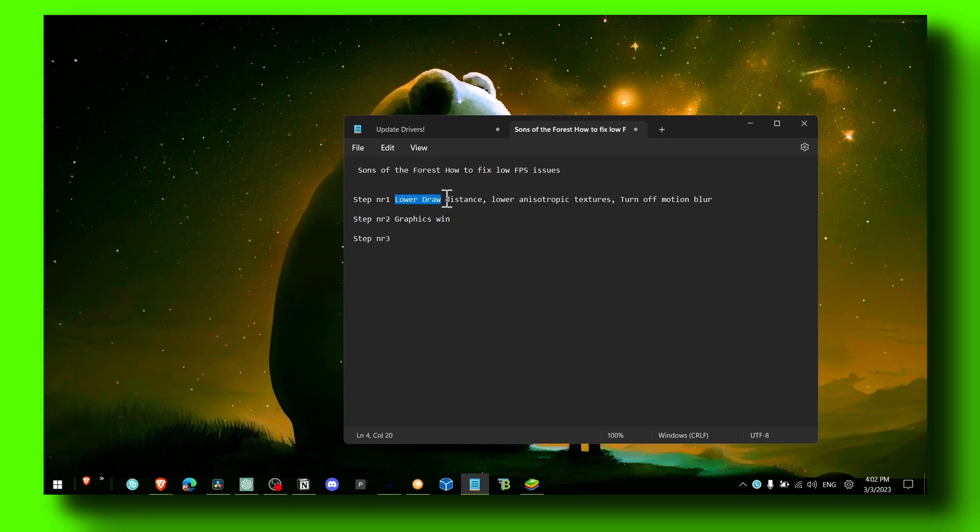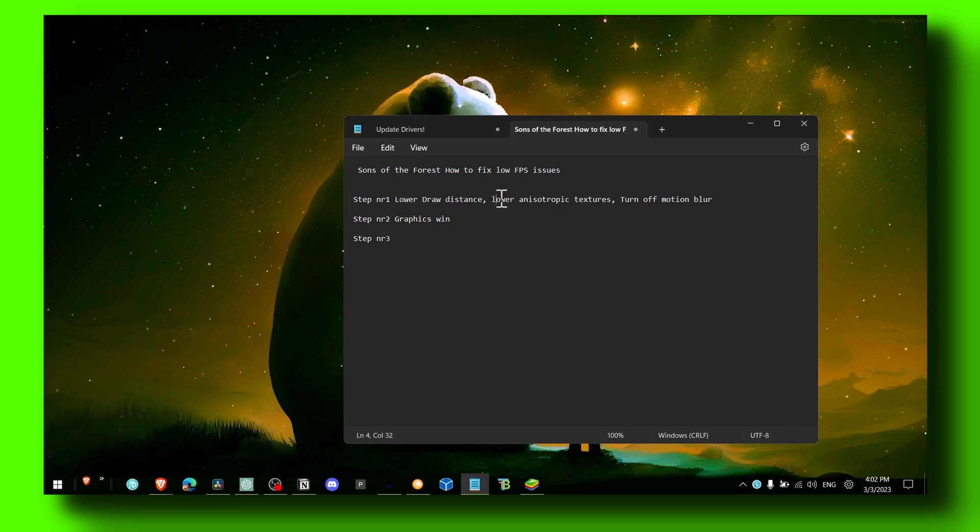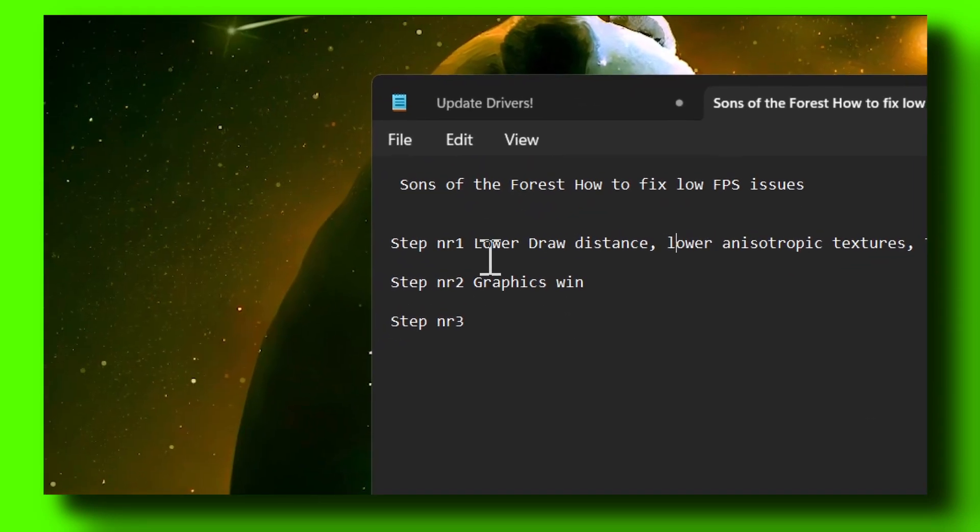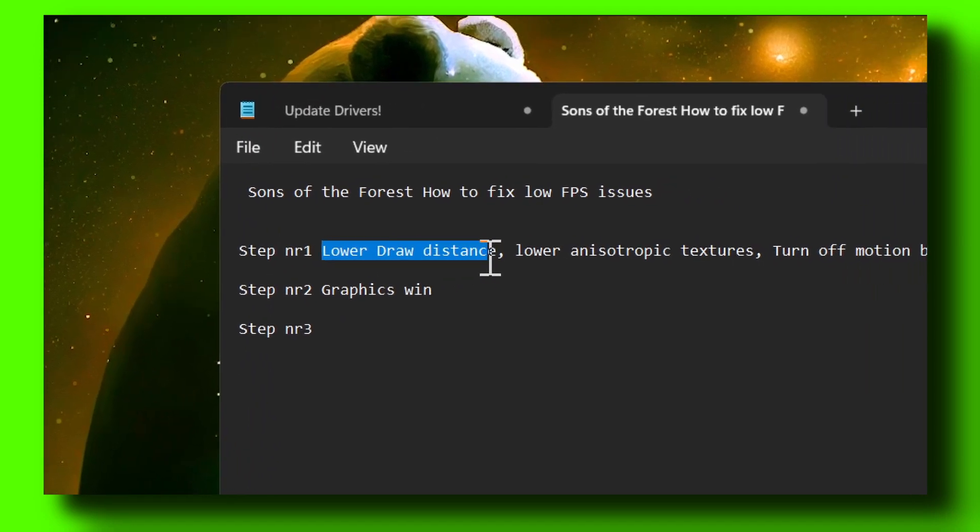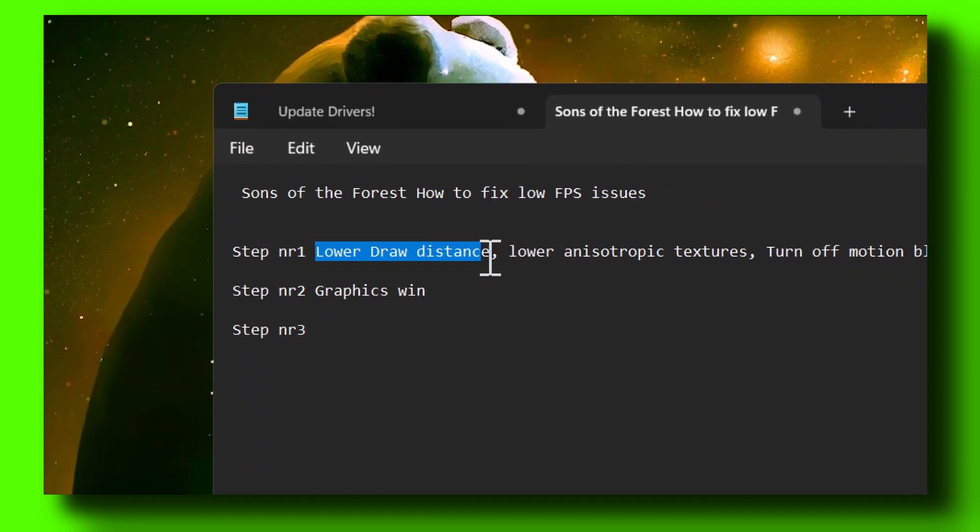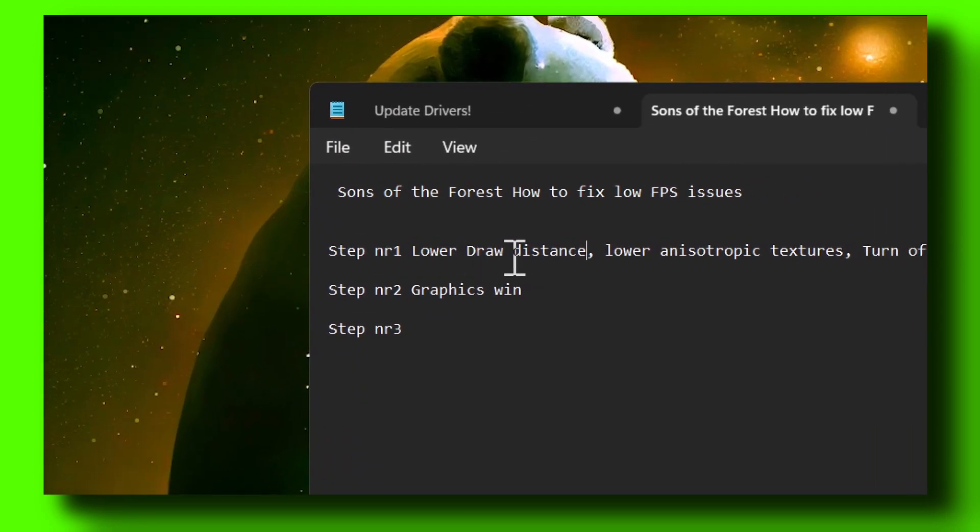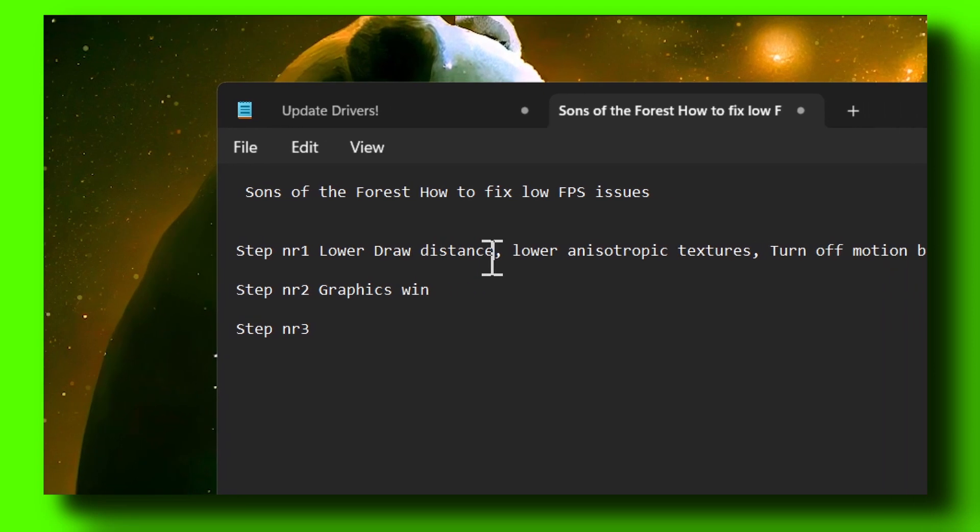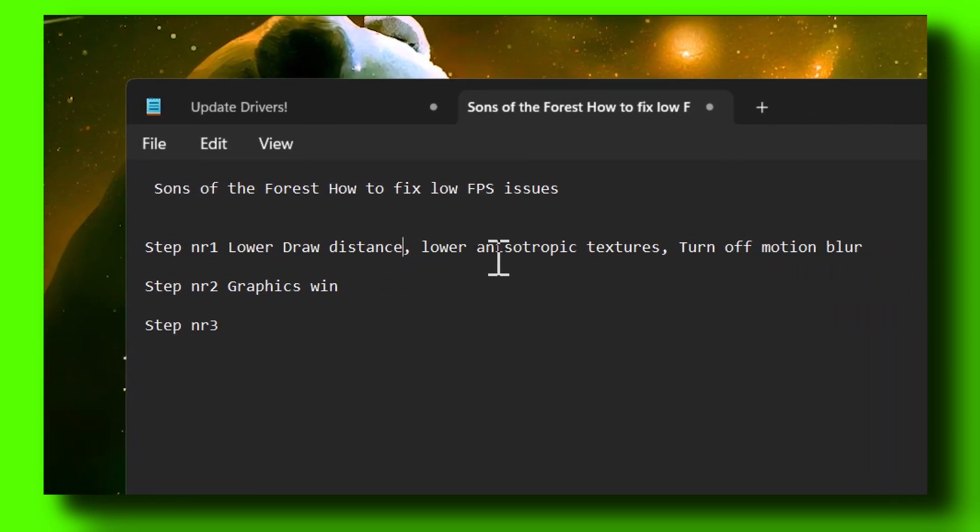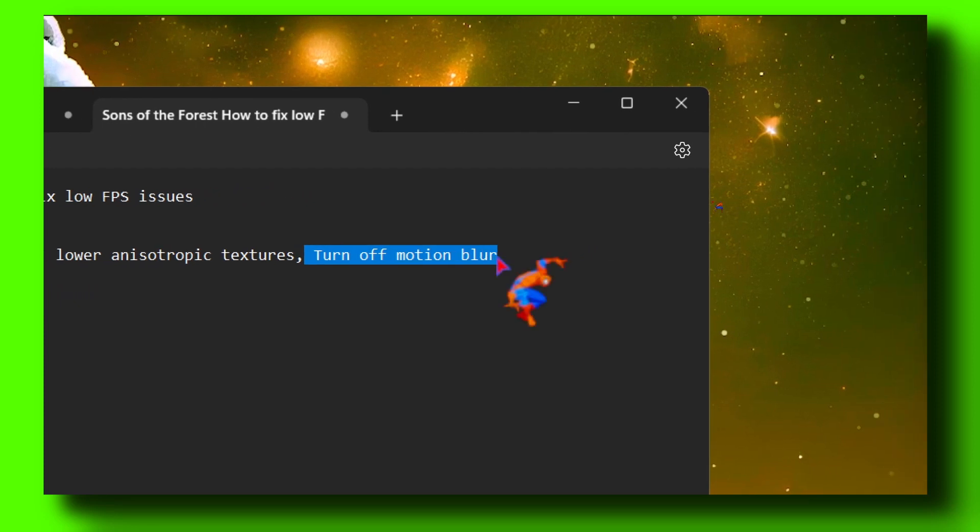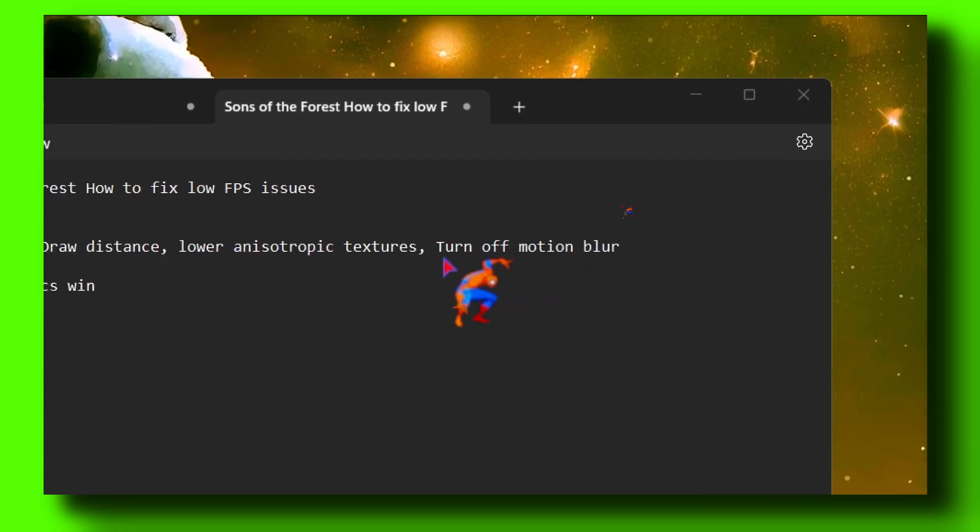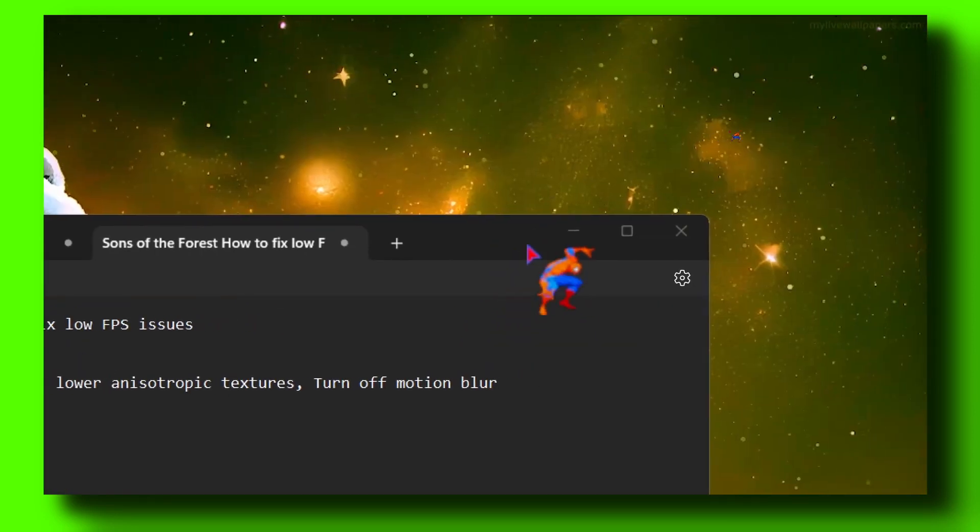First, you have to lower draw distance in the game. Go to Graphics - I'm gonna make this video very quick so you don't waste any time. Lower draw distance, lower anisotropic textures, and also turn off motion blur. This is method number one.